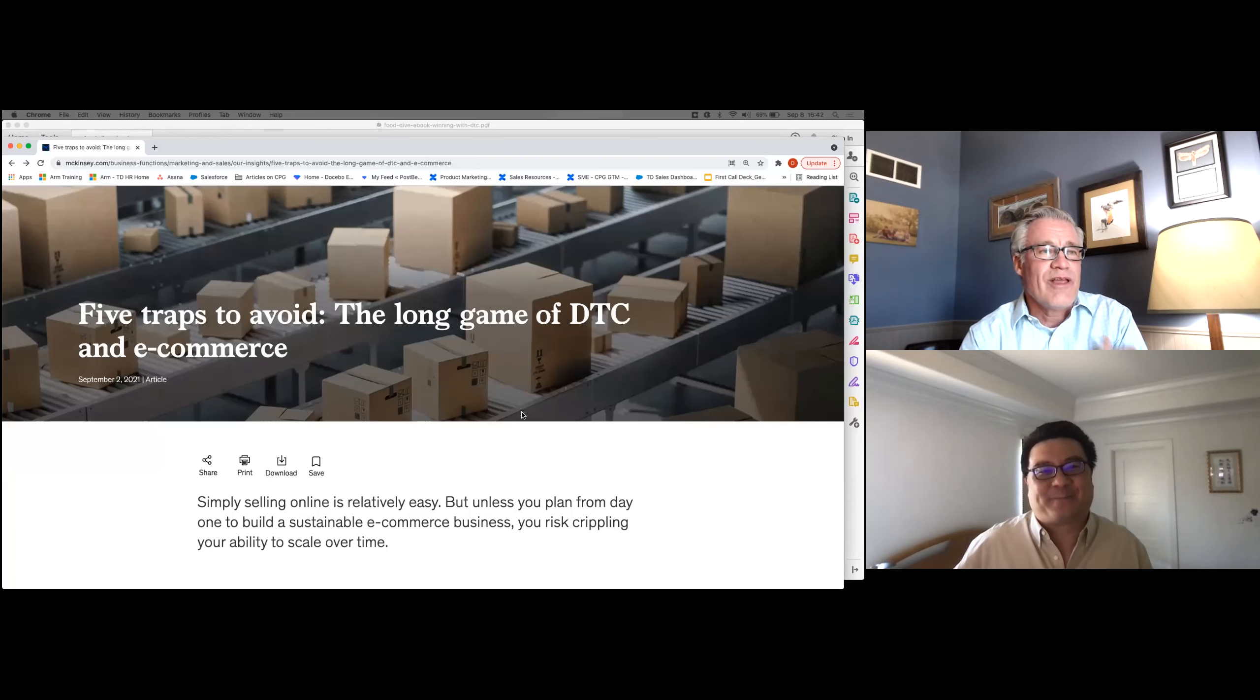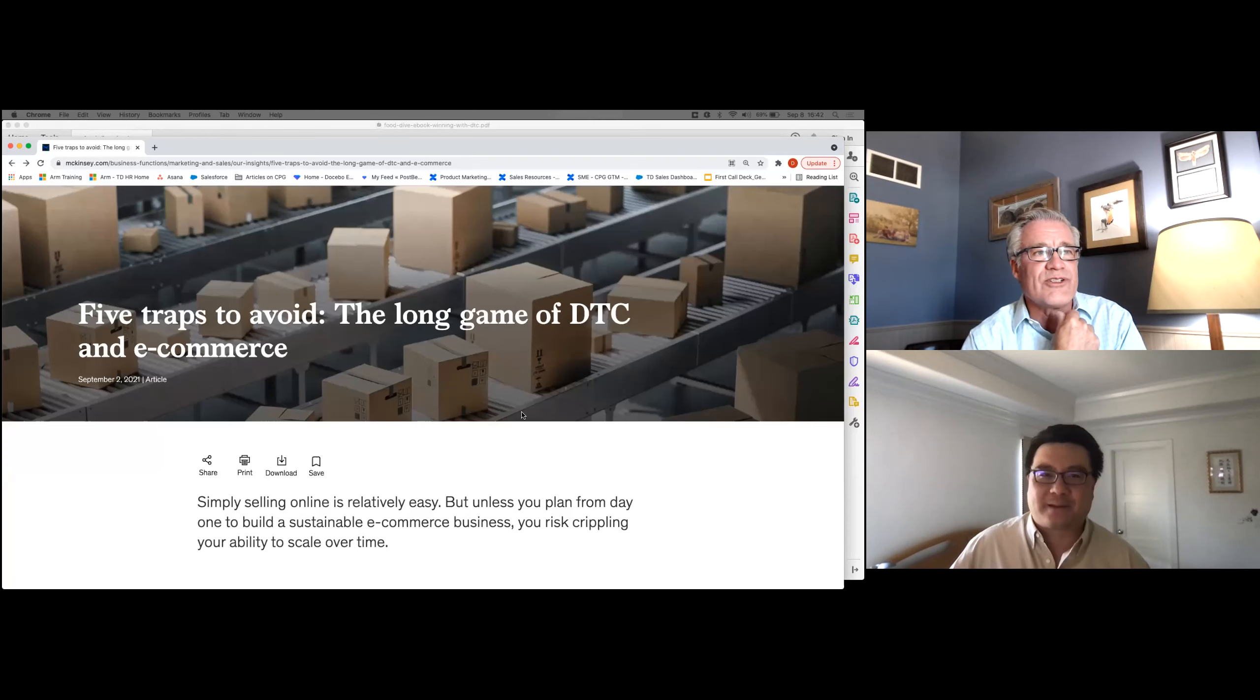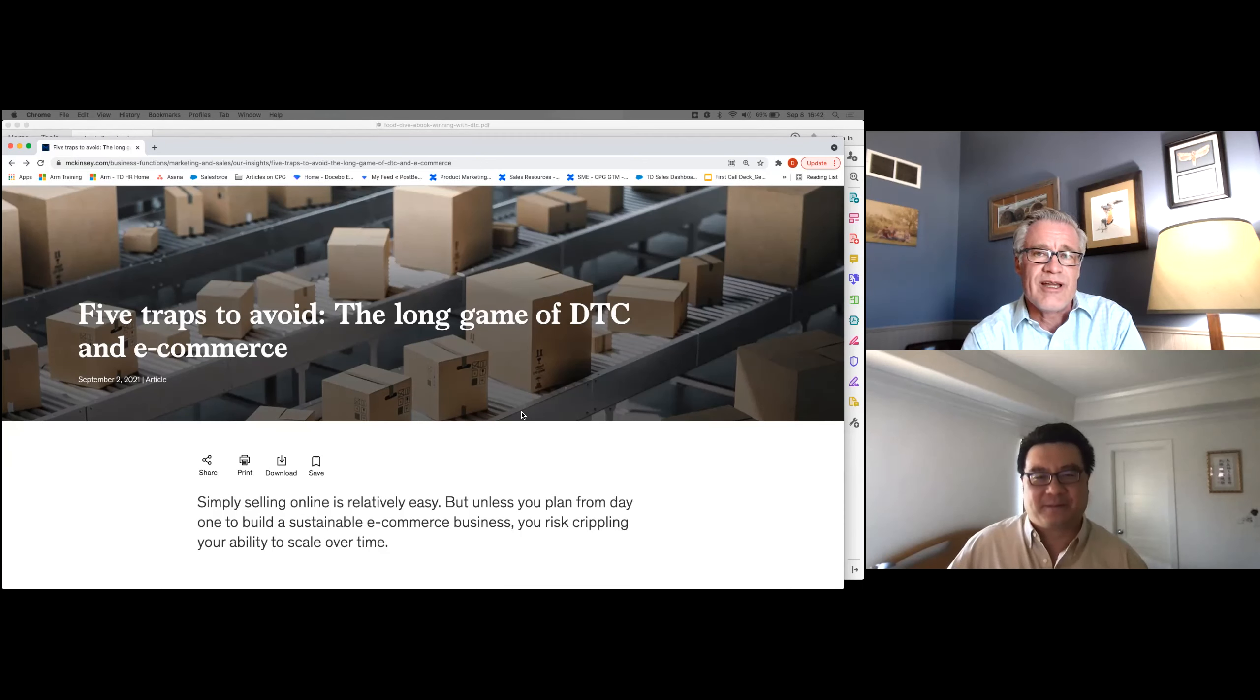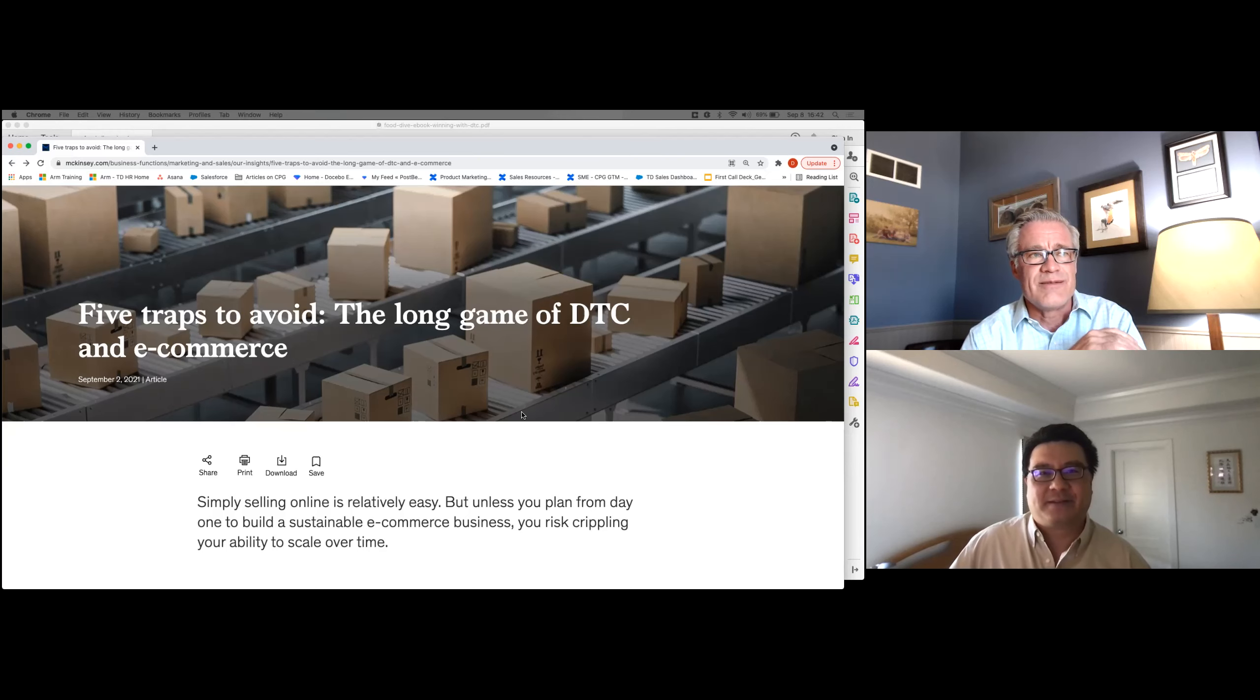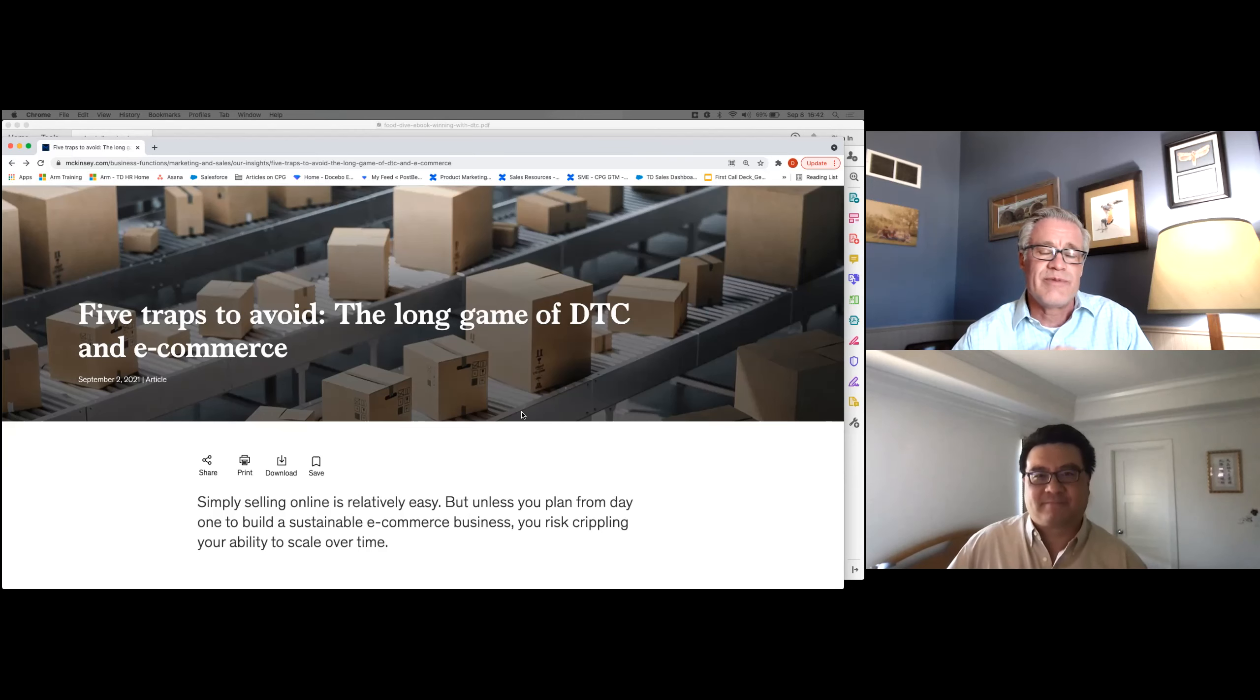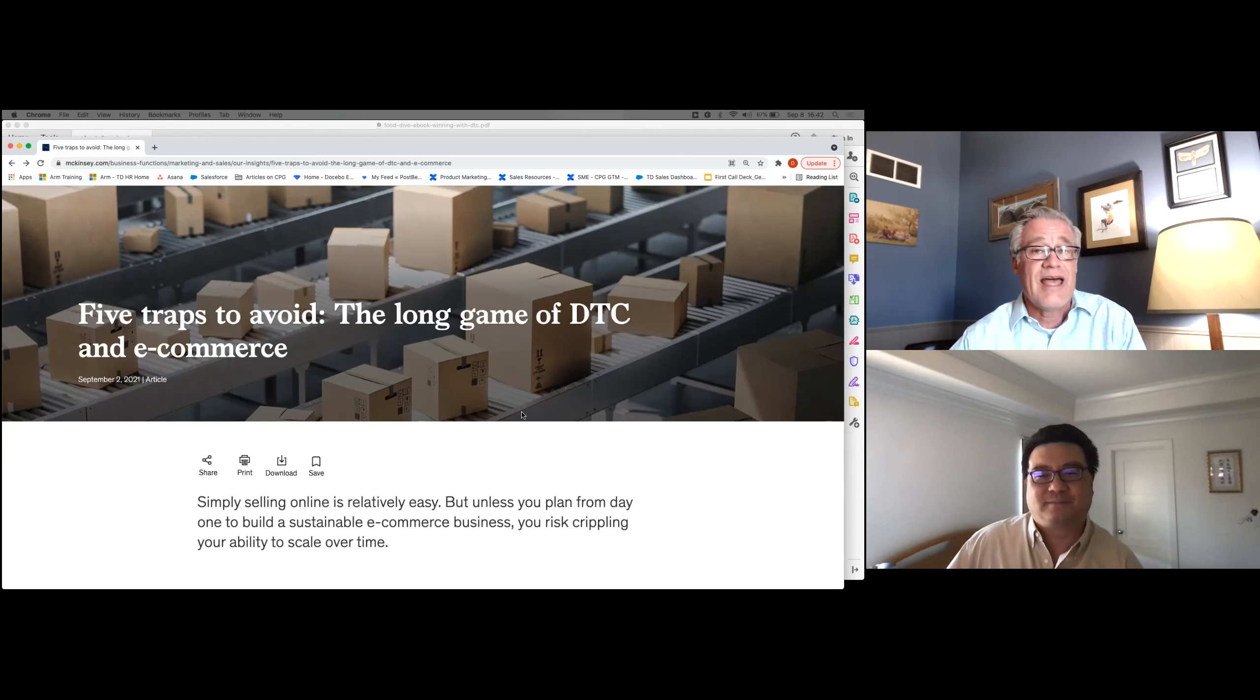So, I thought today I found this article that McKinsey published last week, which I thought was pretty interesting. You and I have talked a lot about direct-to-consumer and how it's such a great strategy for CPG companies to get into. But I thought this was an interesting angle where they're taking a look at some traps to avoid. Everyone's kind of jumping into the DTC game, but it's not always smart to just rush headlong into things. And just because you jump into something doesn't mean you're guaranteed success.